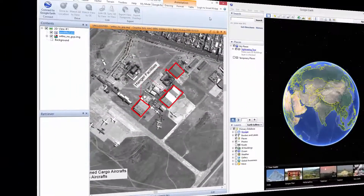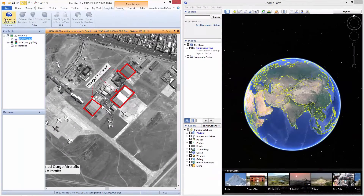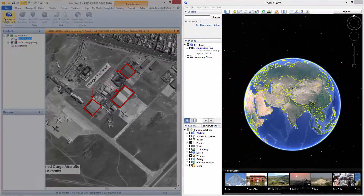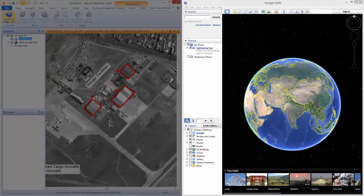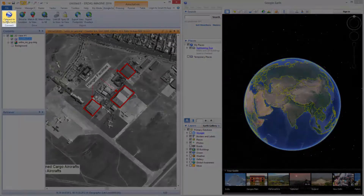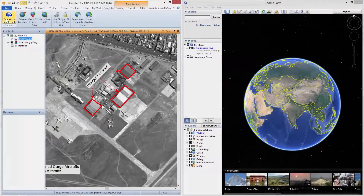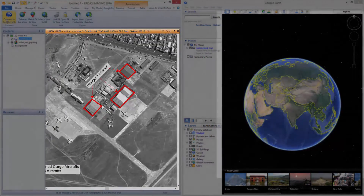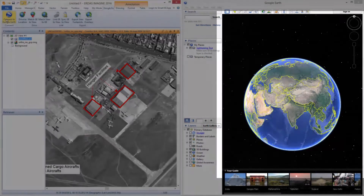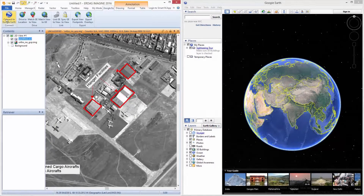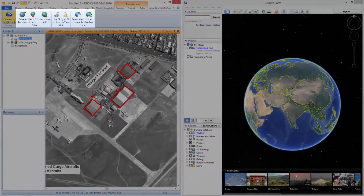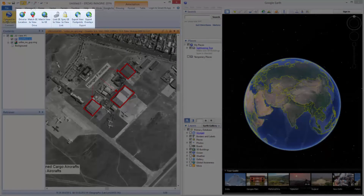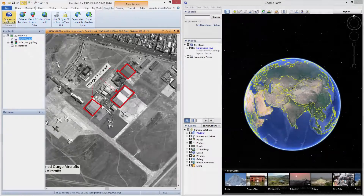Now let us see how the Google Earth options can be used. Launch Google Earth and keep it open. Click on the Connect to Google Earth option to link the Imagine 2D viewer with Google Earth. Once this is done, the options within the Google Earth tab are enabled.